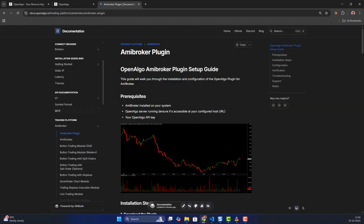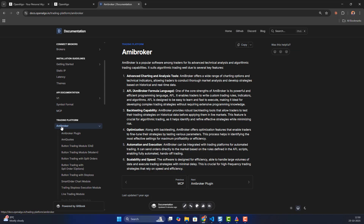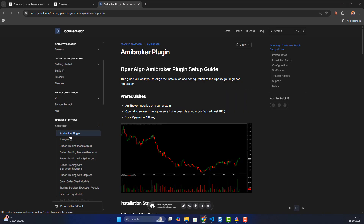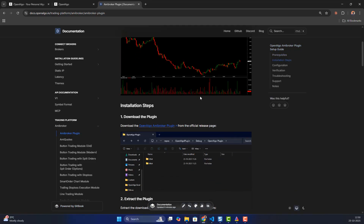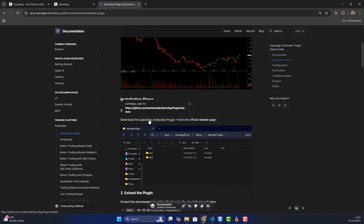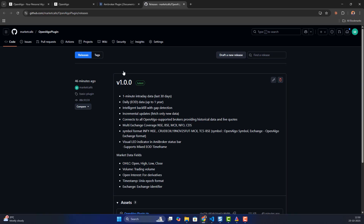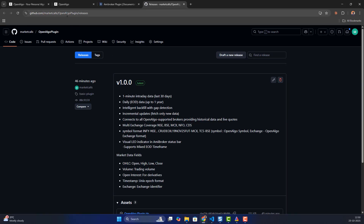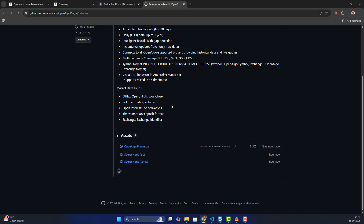I'll go to the documentation, then under trading platforms I'll go to AMI Broker, and then to the AMI Broker plugin section. In this section you can go and download the plugin. Clicking on it takes you to the AMI Broker OpenAlgo plugin section where you can find the latest plugin and download the OpenAlgo plugin zip file.